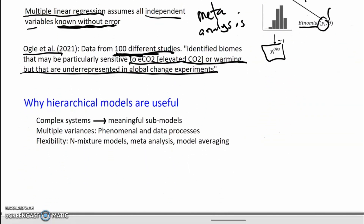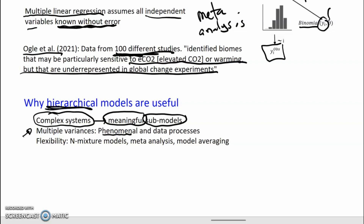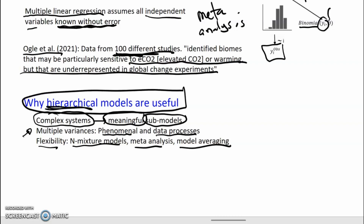In conclusion, hierarchical models are really useful, important, and valuable. They can take really complicated systems and break them down into bite-sized submodels with meaningful, relatively easily interpreted meanings. They can accommodate multiple variances partitioned into phenomenal and data processes. And they're really flexible, as seen in N-mixture models, meta-analysis, and model averaging.